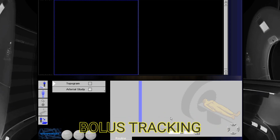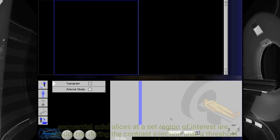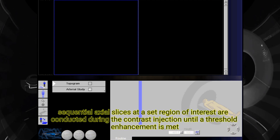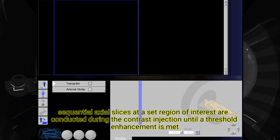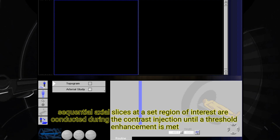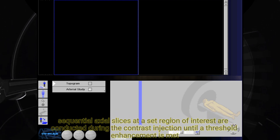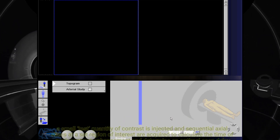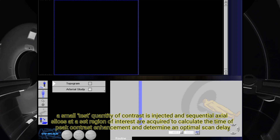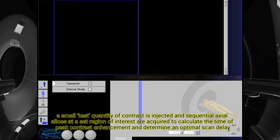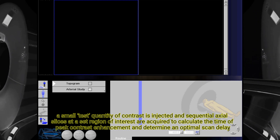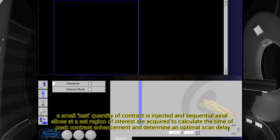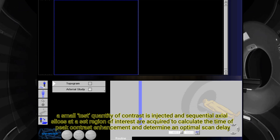Bolus tracking: sequential axial slices at a set region of interest are conducted during the contrast injection until the threshold enhancement is met. Test bolus: a small test quantity of contrast is injected, and sequential axial slices at a set region of interest are required to calculate the time of peak contrast enhancement and determine an optimal scan delay.